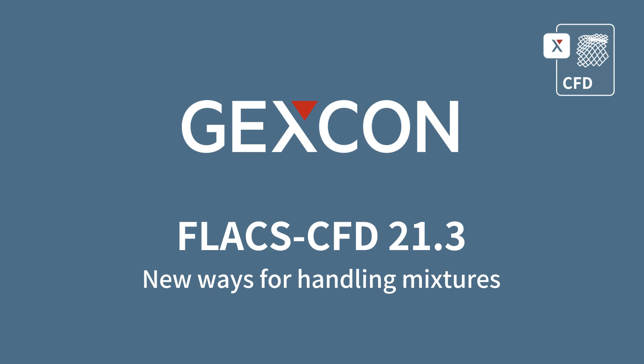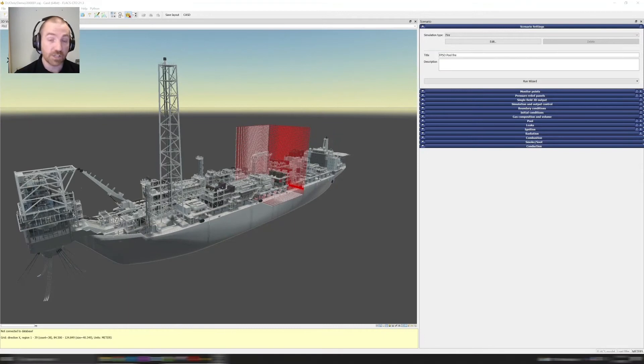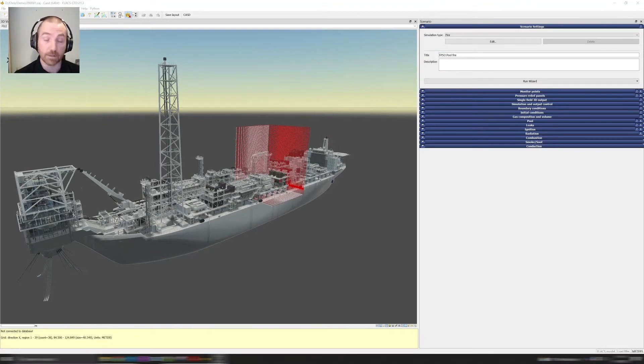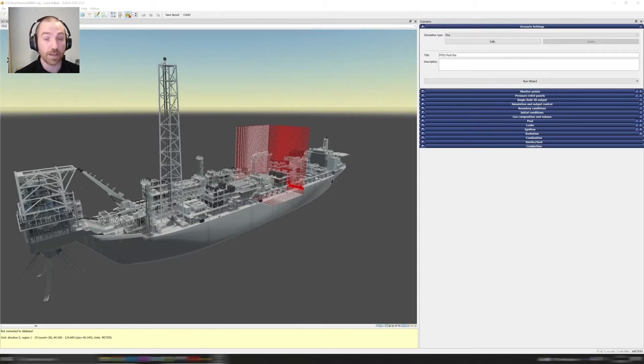Today I want to tell you about the new way for handling mixtures in the tool. We've now provided access to our entire species database which allows you to very easily build any mixture you want with any number of components. Very straightforward to do this. I'll show you how.